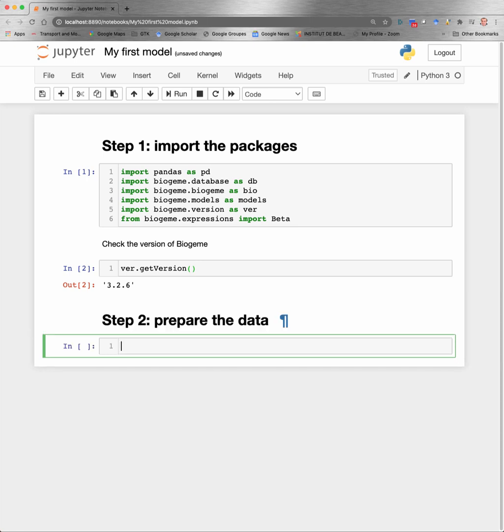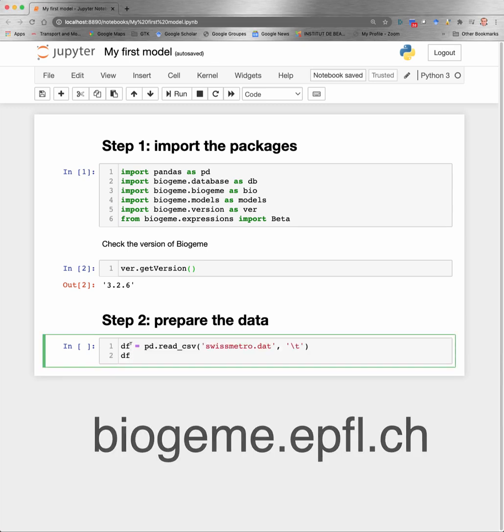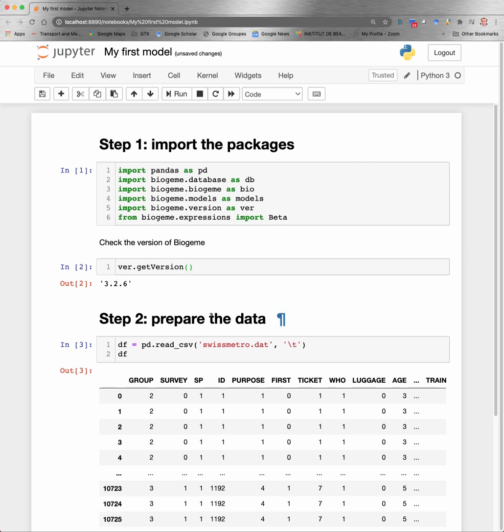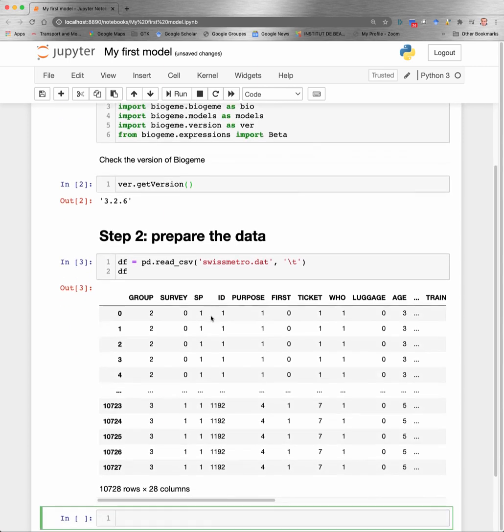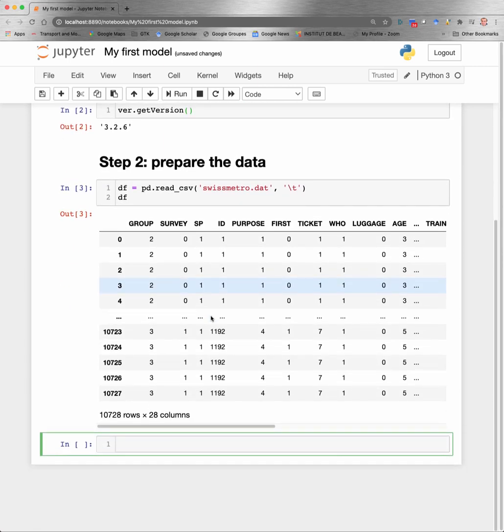Step two is that we will need to prepare the data. First, we read the data from the data file. We will use the SwissMetro example that is available on the Biogeme web page. And we use the read_csv function of Pandas to read the data file. We specify that the columns are separated by tabs, which is the character backslash t here. And then we display the content of df, which is the data frame where the data has been stored.